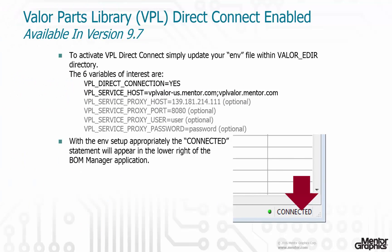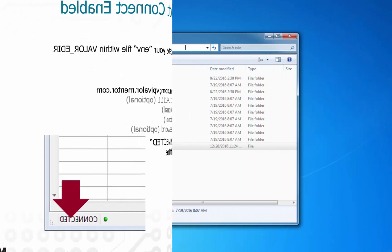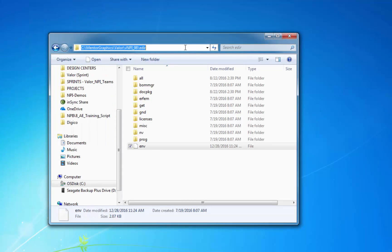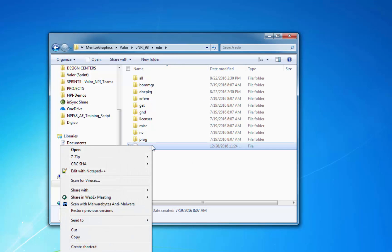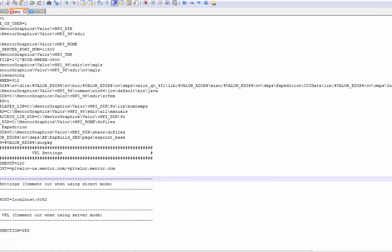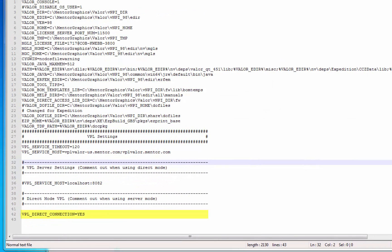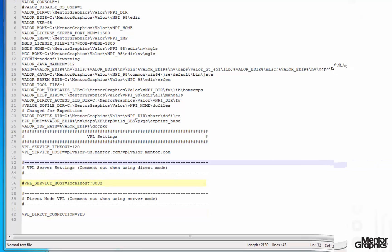It's so simple to configure. All you have to do to activate VPL Direct Connect is to modify a couple of environment variables and you're on your way. Let's take a quick look at your ENV file within your Mentor Graphics Valor directory. Opening it in a text editor, you can see the VPL Direct Connect set to yes, along with commenting out the VPL service information.